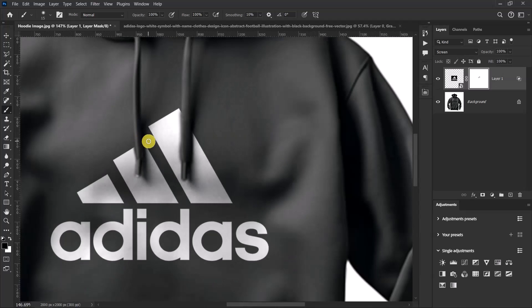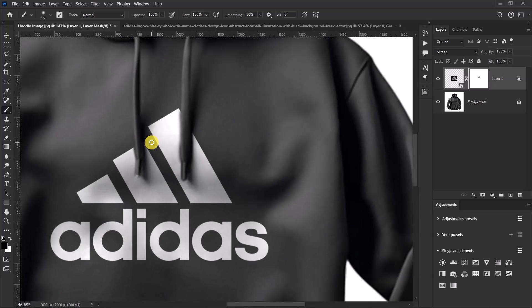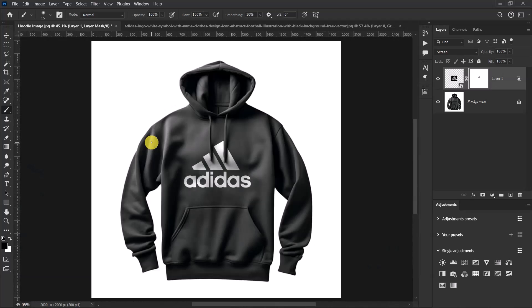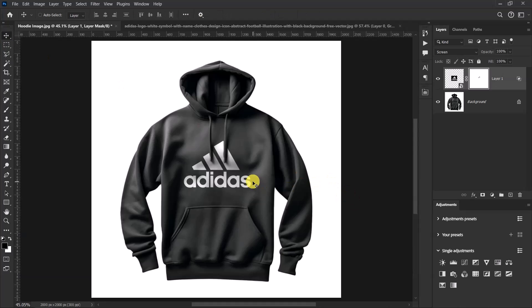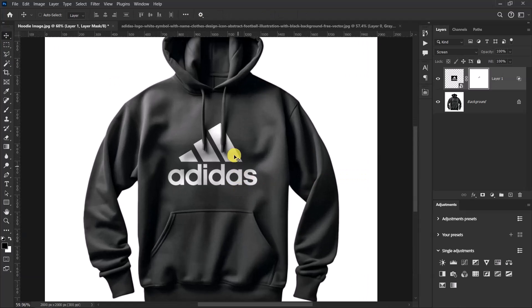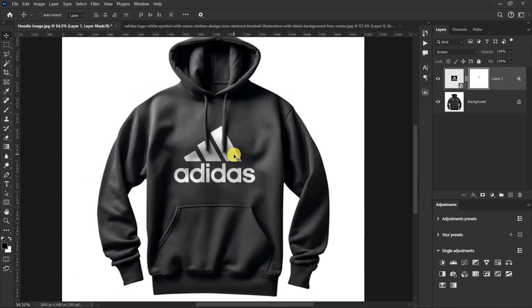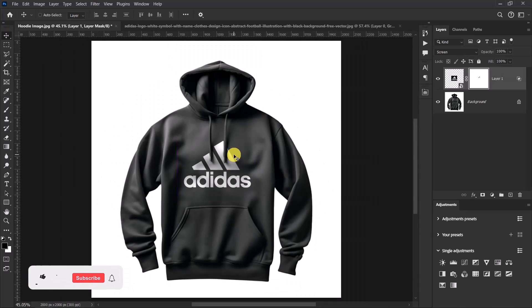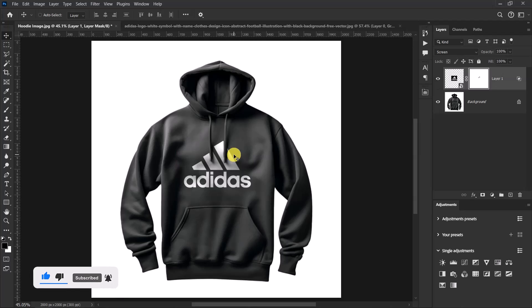And we are good to go. Now we've placed our white logo on this black hoodie. So guys, this is how to place a white logo on your black hoodie. If you like this video and you haven't checked my channel yet, please do so. Also like, comment, and share with others.